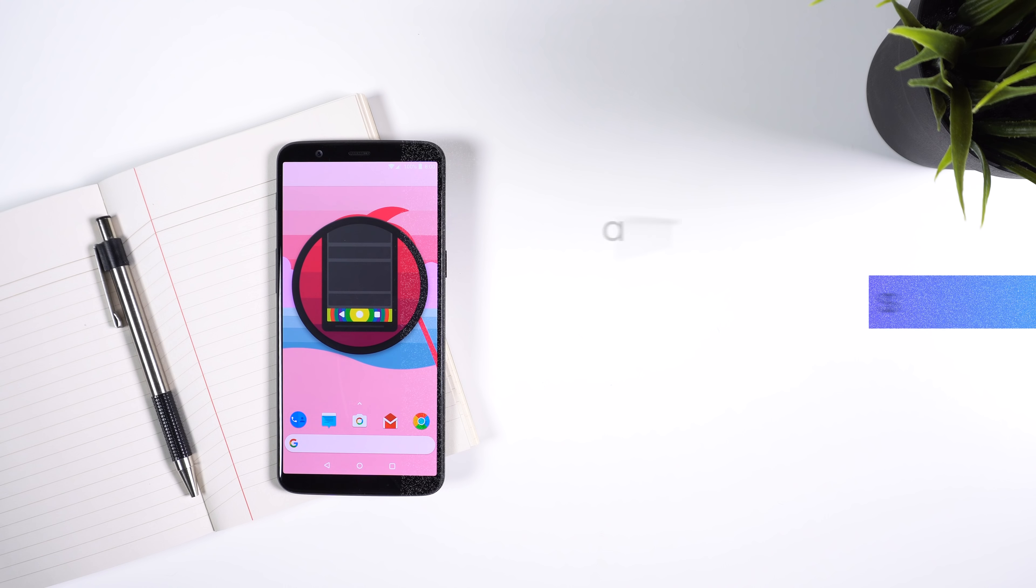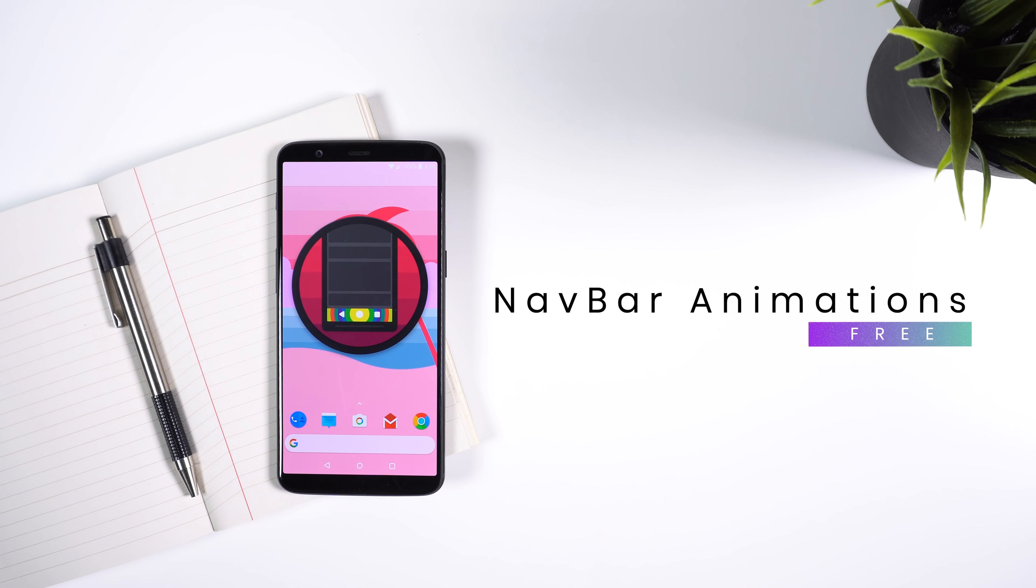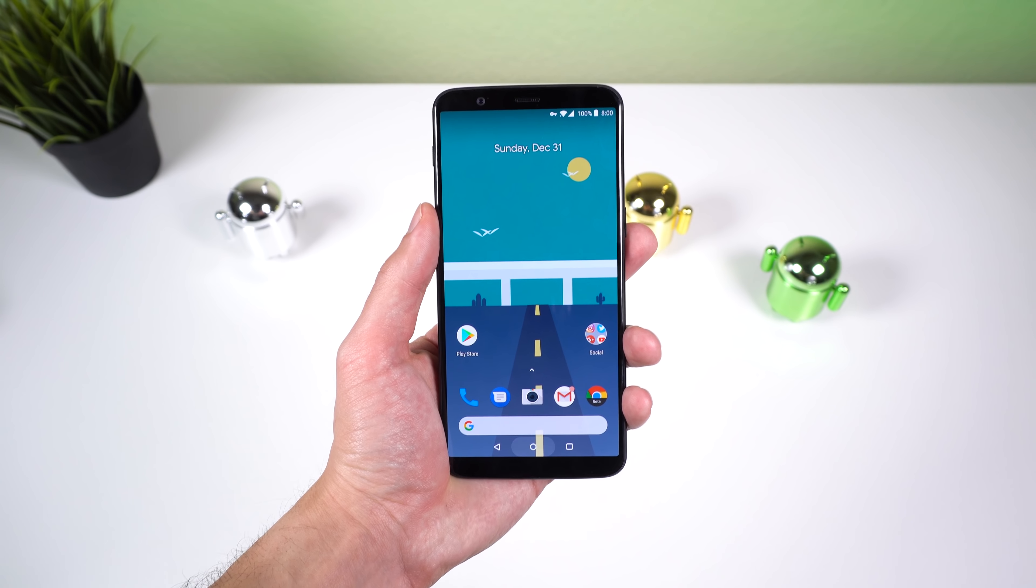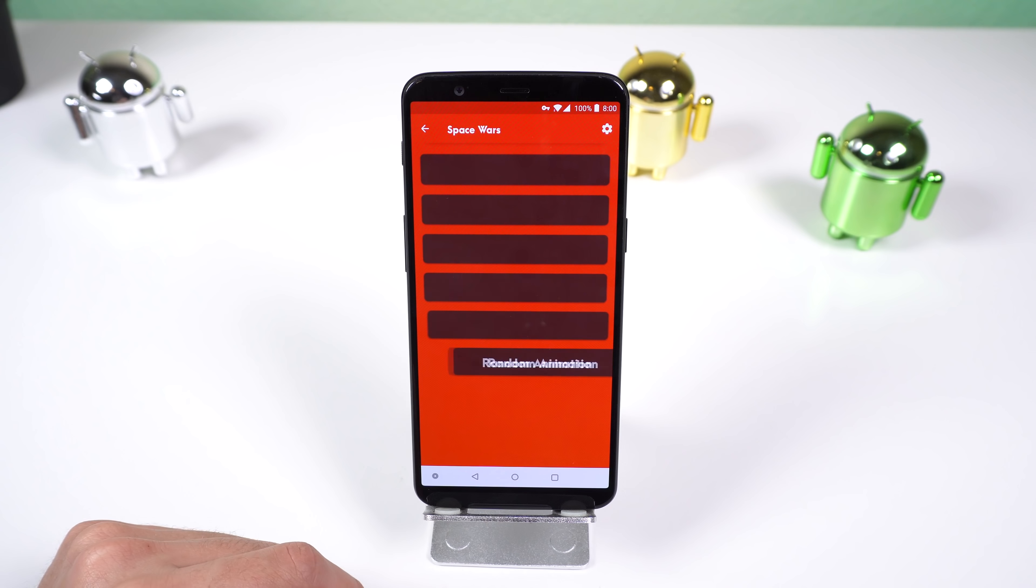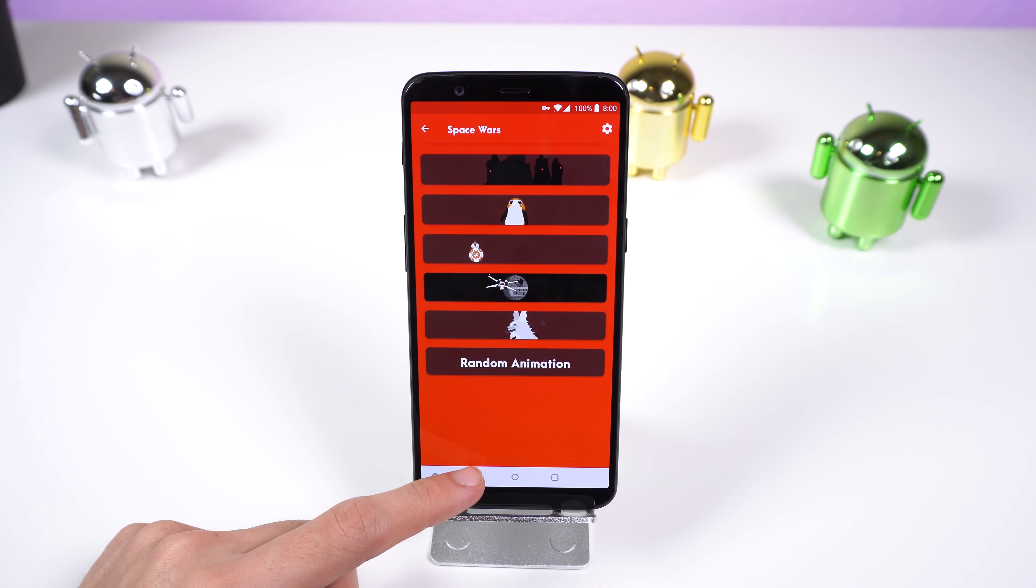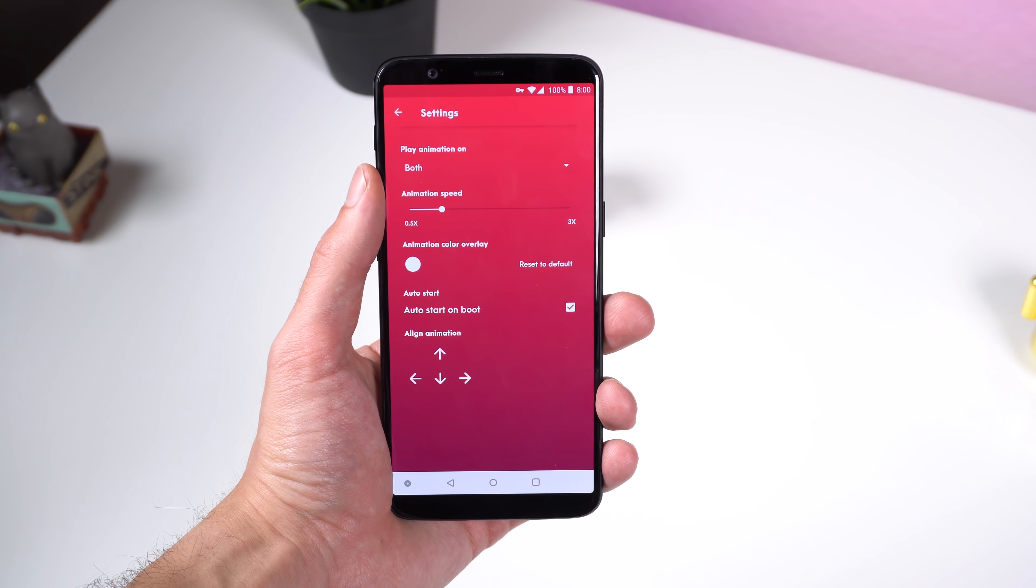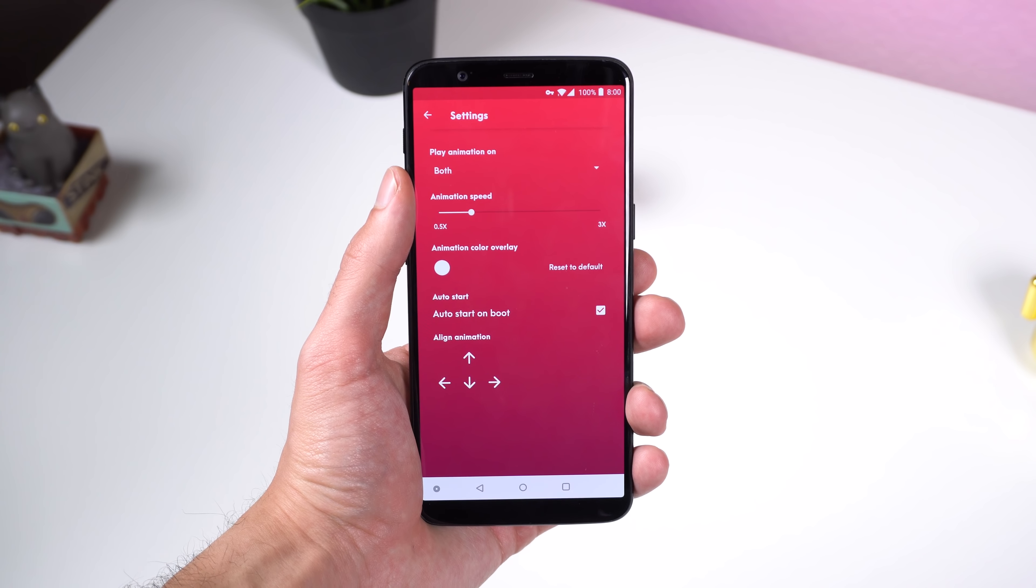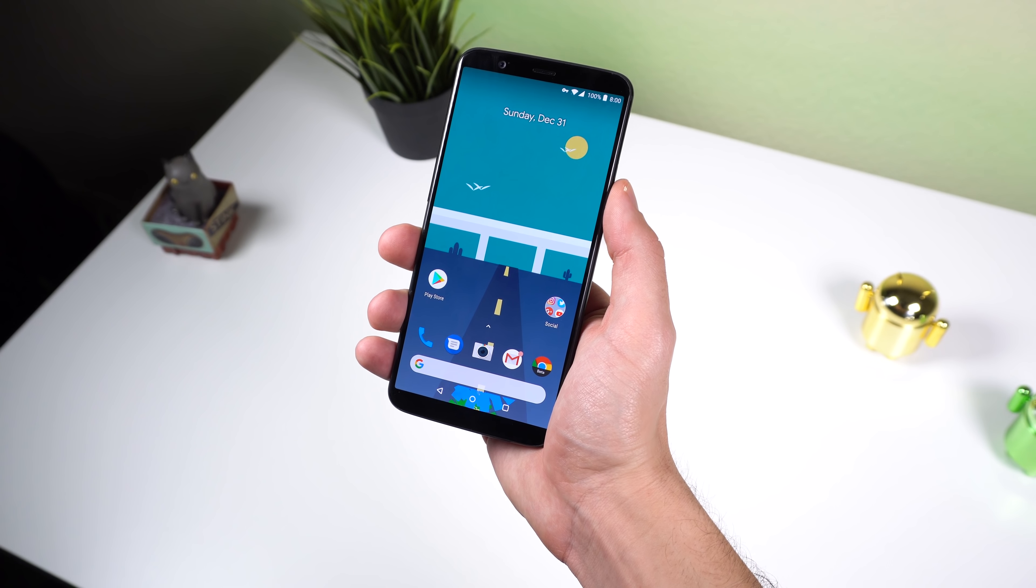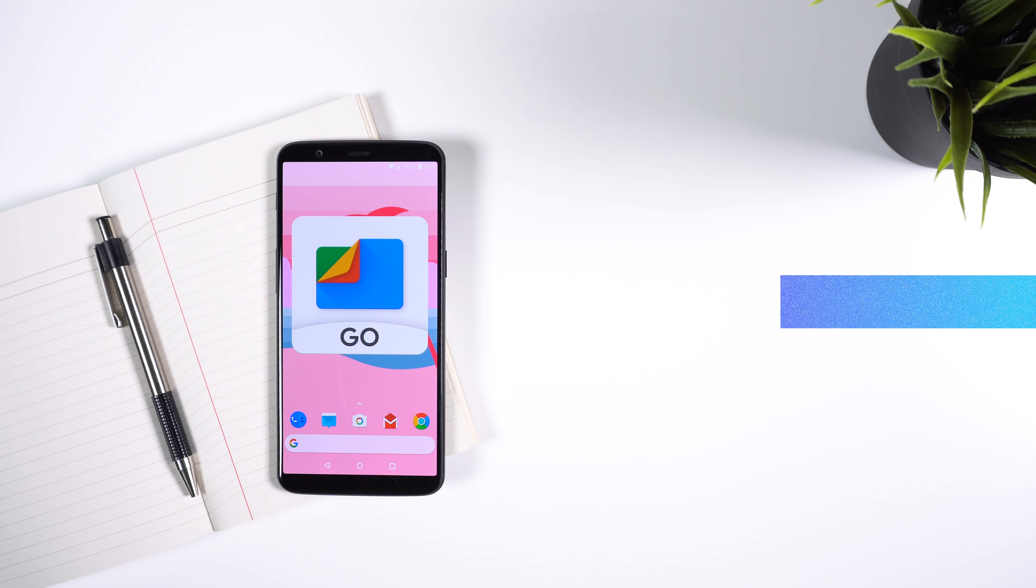If you want some sexy animations on your virtual navbar without needing root, then check out Navbar Animations. It works on any phone with a virtual navbar and enabling it is as easy as flipping a switch. You can choose from a wide variety of custom animations and it works like a charm. You can also set the animation speed, color overlay, animation triggers, and have it to auto start on boot. All of these animations are pretty crazy and unique as well, so if you want to impress your girlfriend, then definitely try it out.